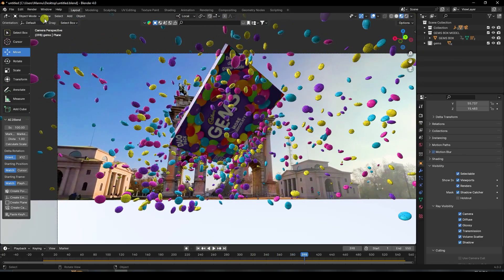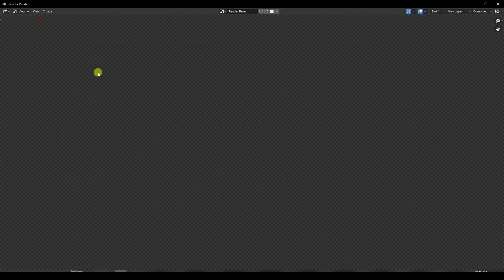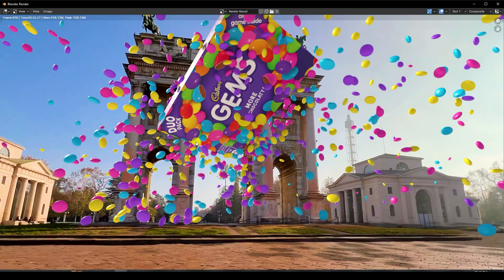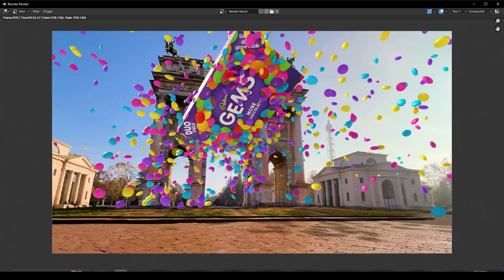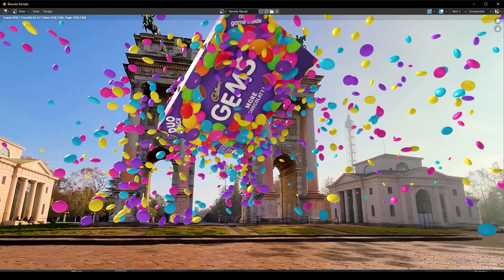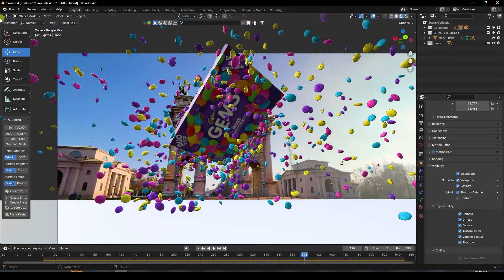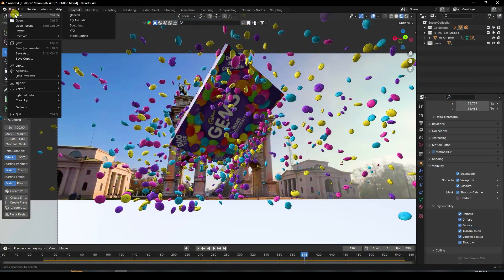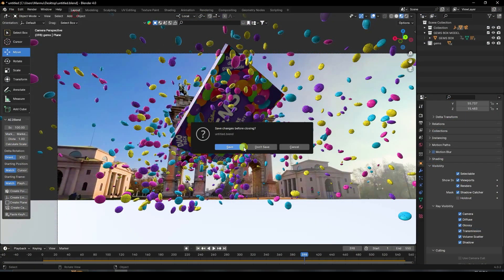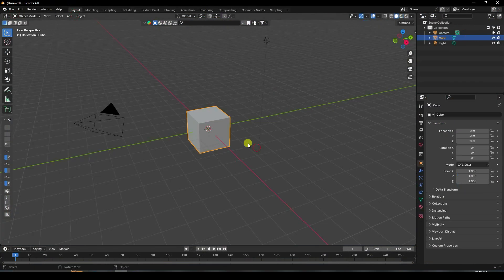I'll show you my one-frame render. Go to render and click Render Image. See, that's my beautiful render — it's looking really beautiful. Close that and go to File and create a new project.